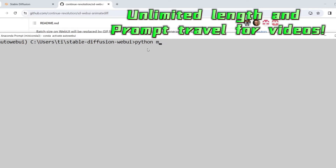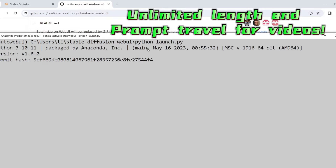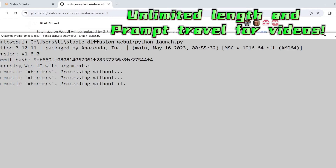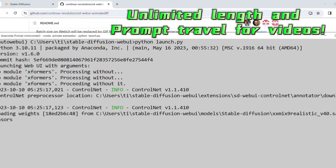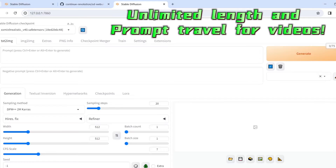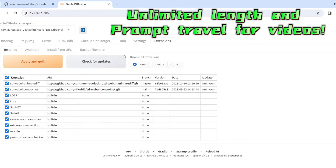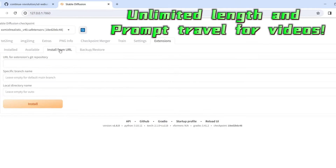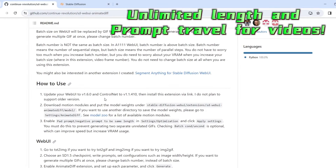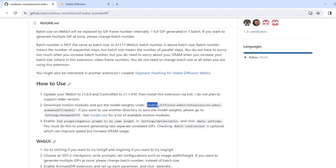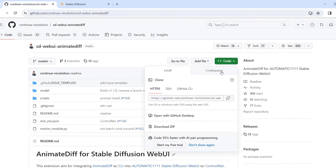You will need to update to the latest Automatic WebUI and then install the extension. So let's do that. Go to the extension tab, install from URL, and go to the GitHub page to find the URL.